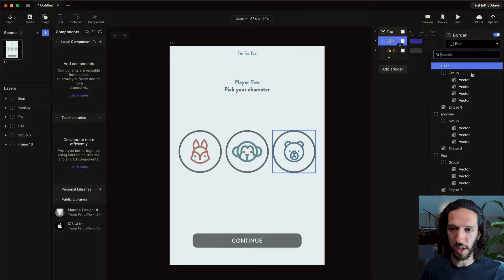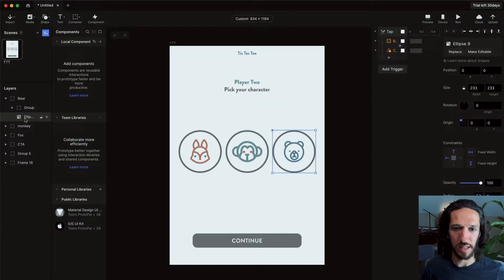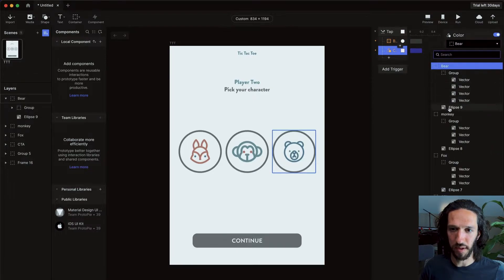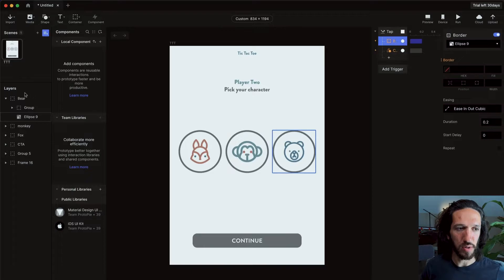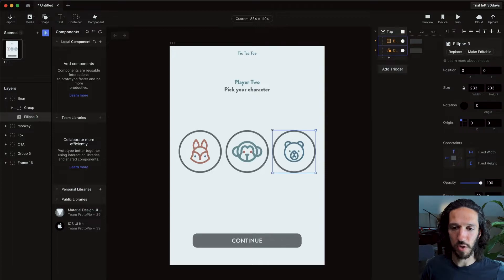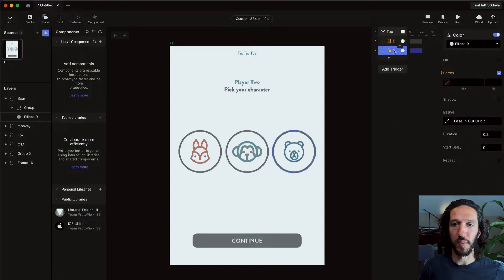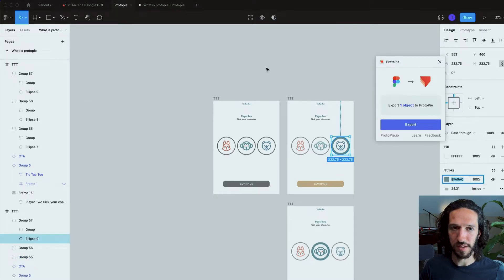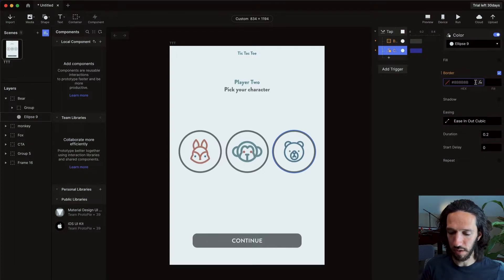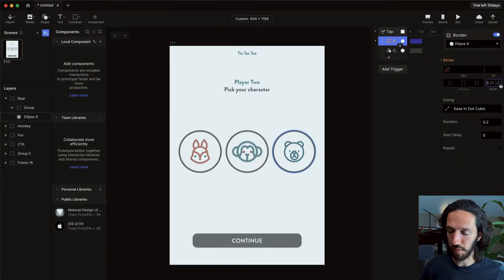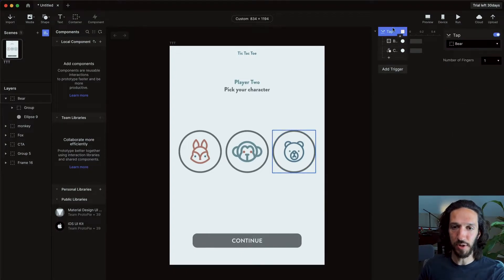We select what we want to change — the ellipse inside the bear group. You'll notice that in the layer panel this ellipse doesn't have many editable properties yet, because it hasn't been made a vector shape. We select 'make editable' — nothing visually changes, but now we have the ability to edit the width and color of this layer. We jump over to Figma to grab the hex value we're working with, paste that in, and set the width to around 30. Nothing is actually animating yet because the tap trigger hasn't fired — we're just looking at the static screen.